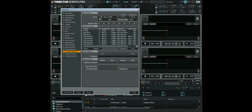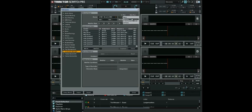Select the correct import device and Out Port.